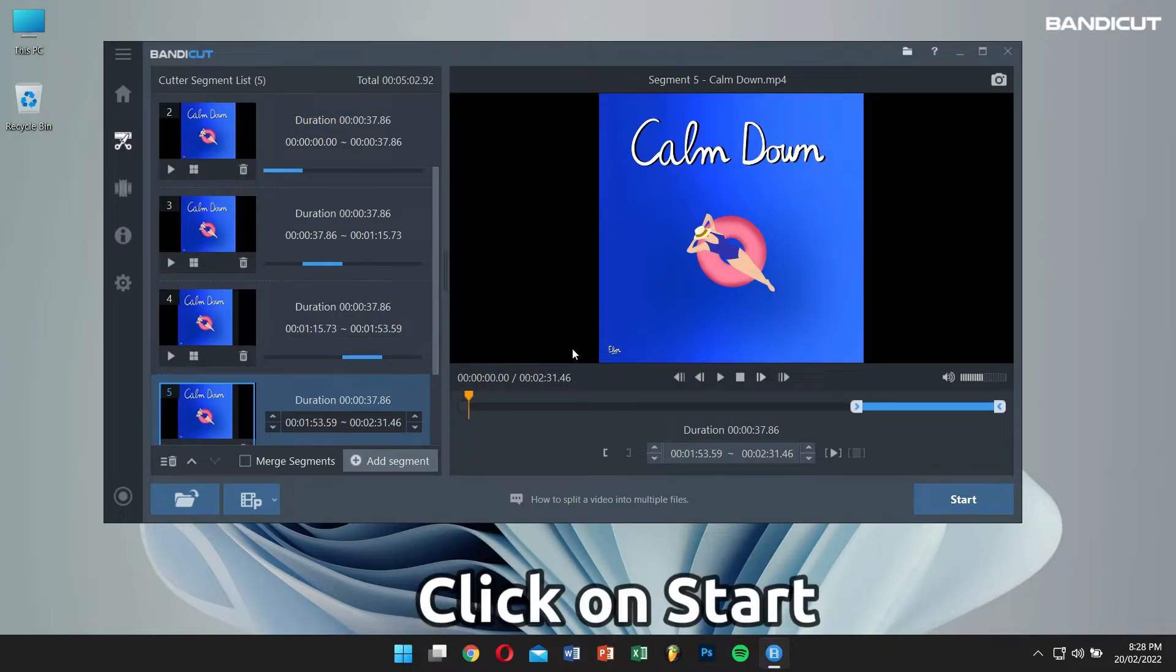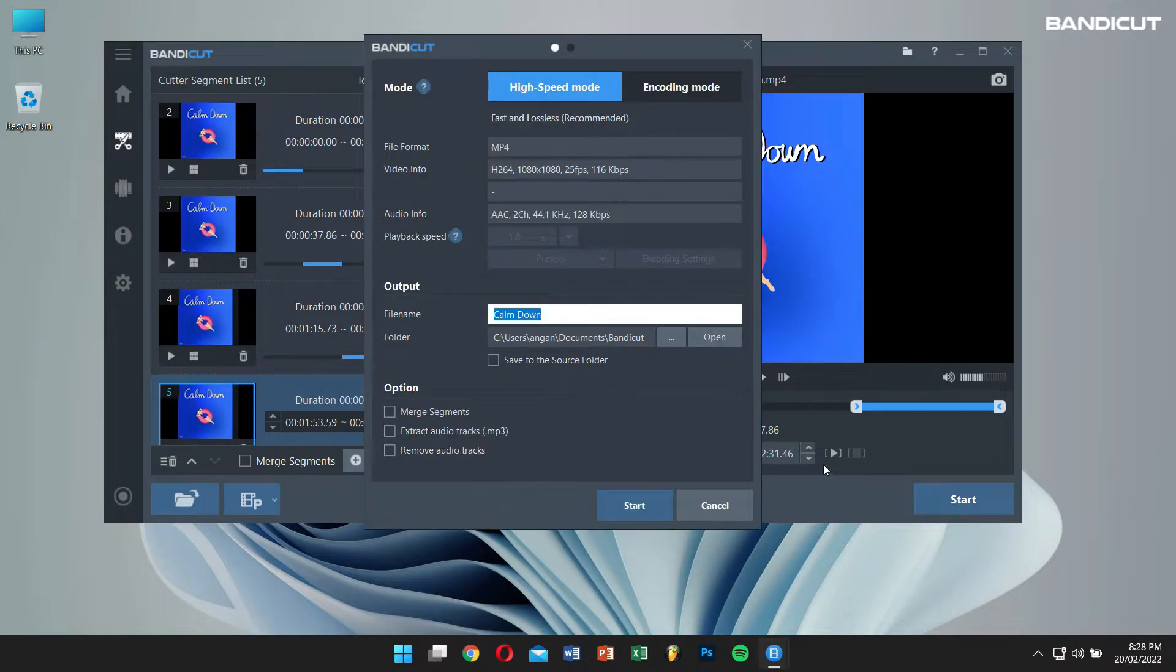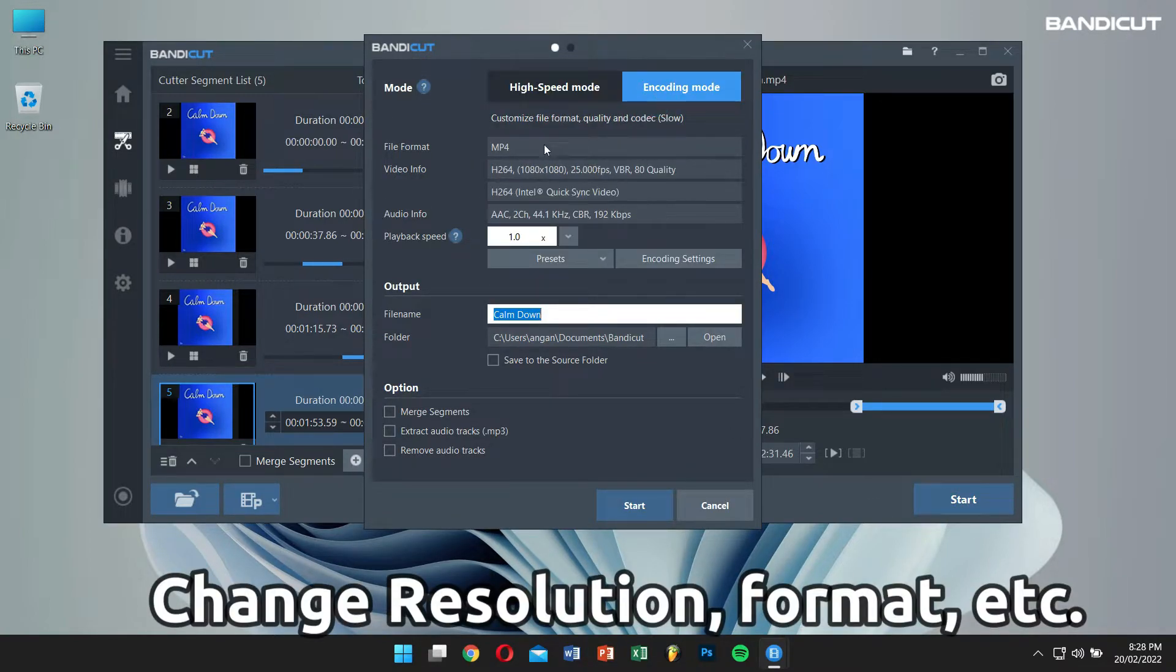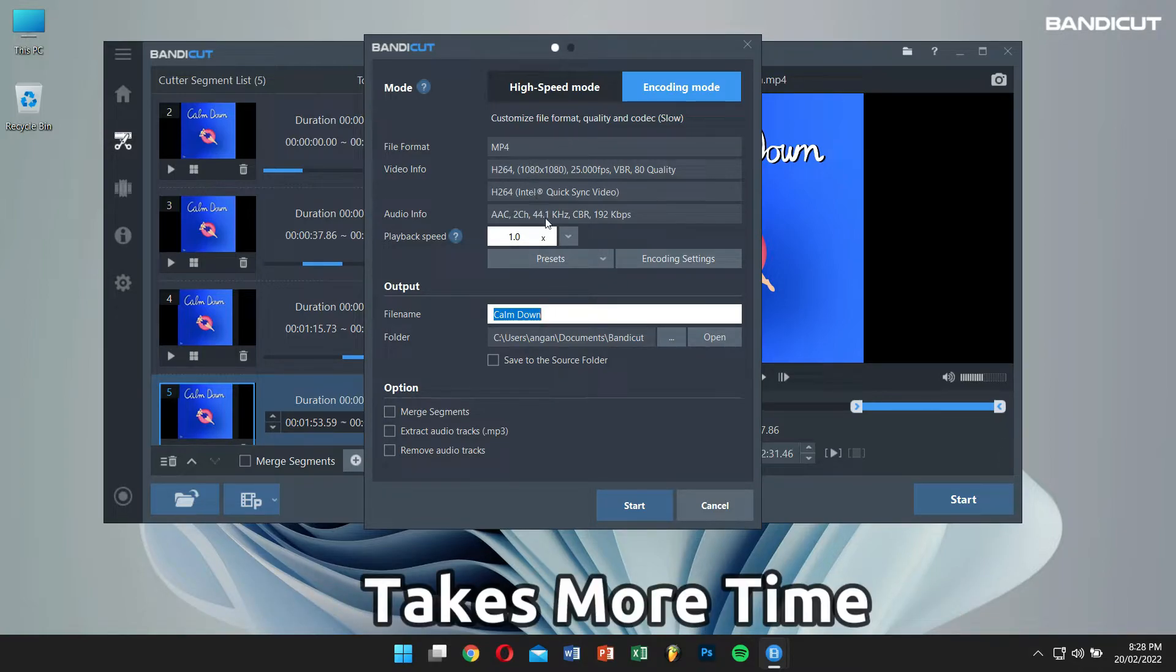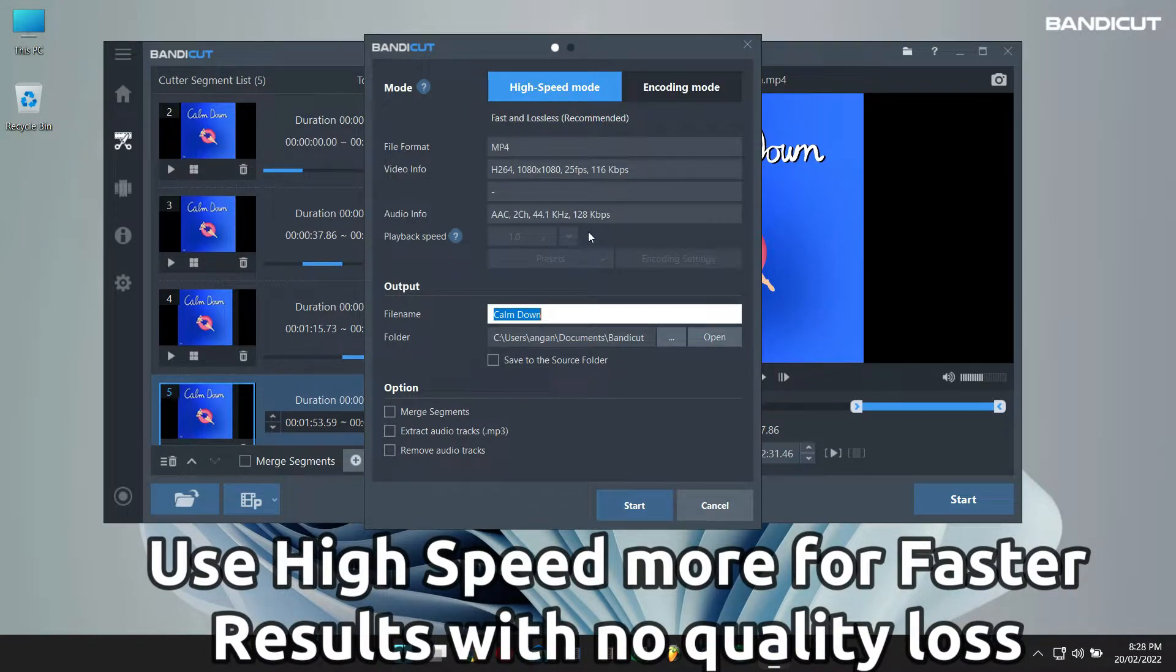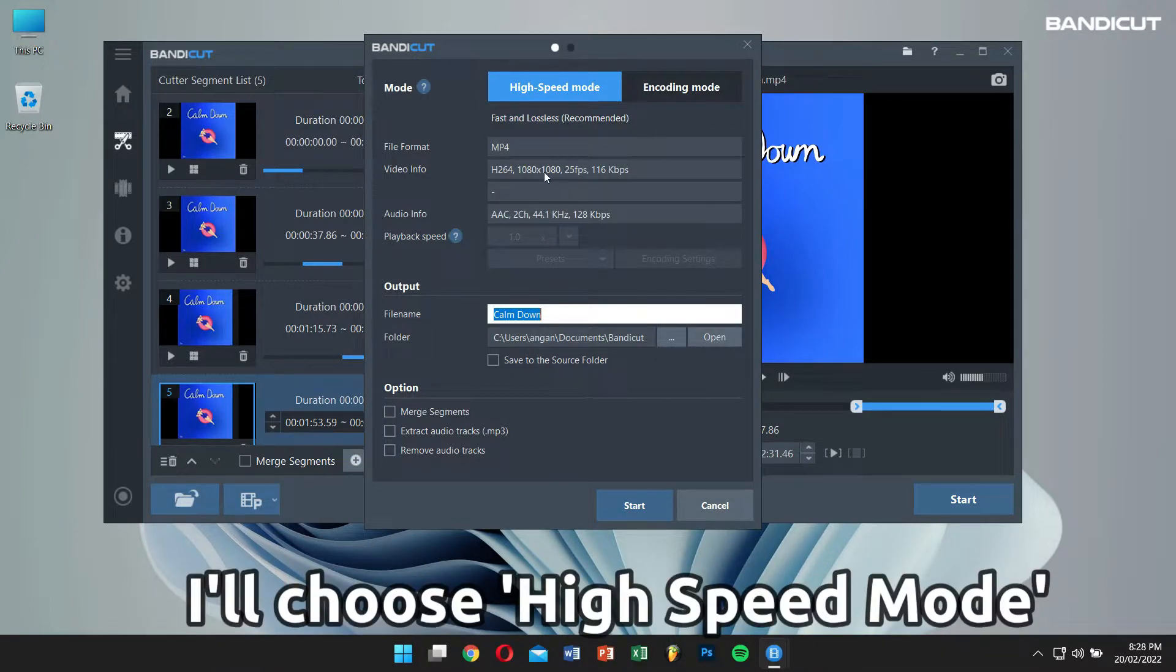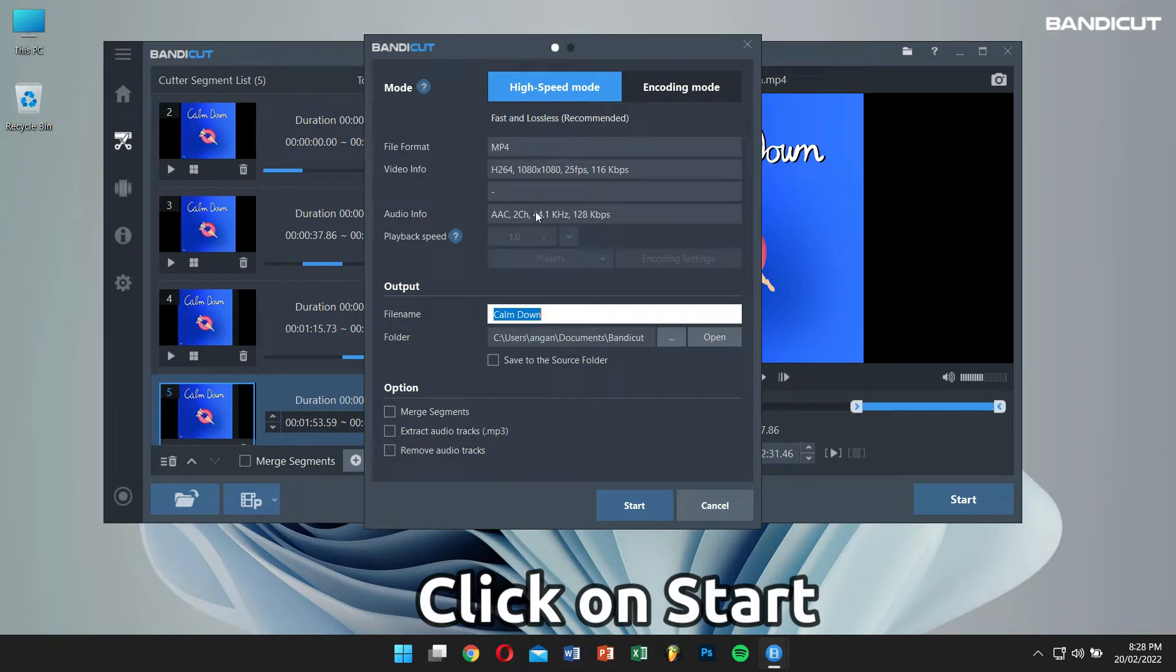Then click on Start. If you use Encoding Mode, you can change the video resolution, format, etc., but it will take more time. If you use High Speed Mode, you can quickly split your video into equal segments. For this tutorial, I will choose High Speed Mode, and finally, click on Start.